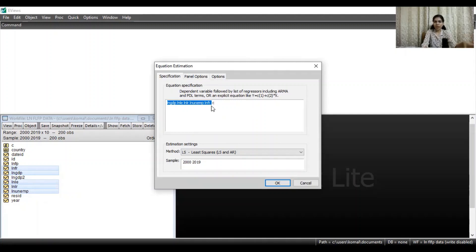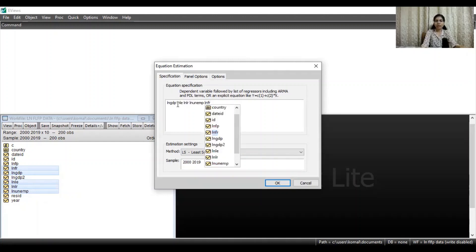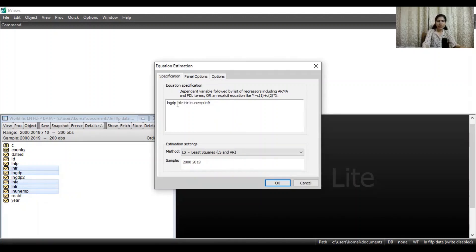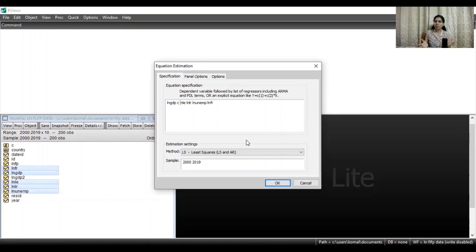Now you need to put a 'c' for the constant. You can put this constant after the dependent variable, or you can keep it at the end of the equation — that doesn't matter.